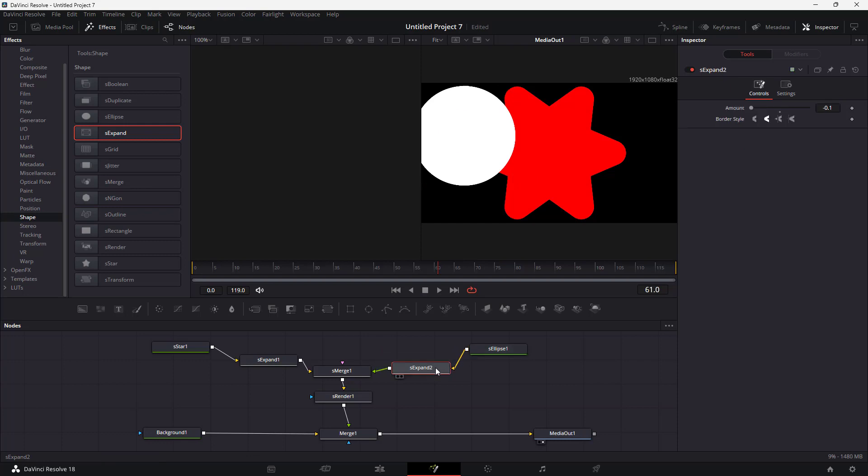That is how you can work with the Fusion Shape Expand option inside the Fusion panel in DaVinci Resolve. I hope you guys learned something — and as always, please like, comment, share, and subscribe.